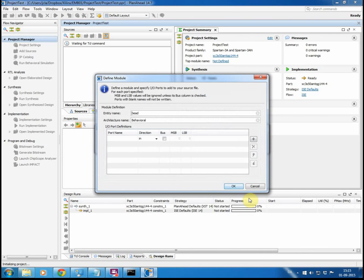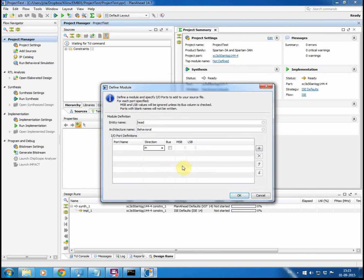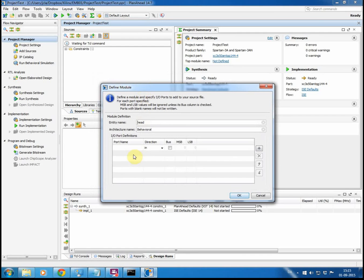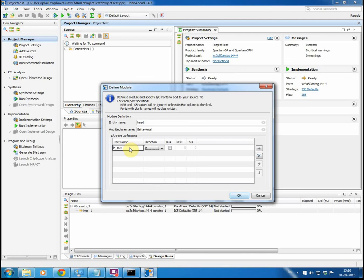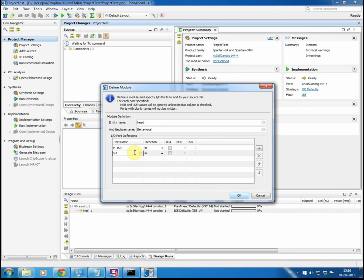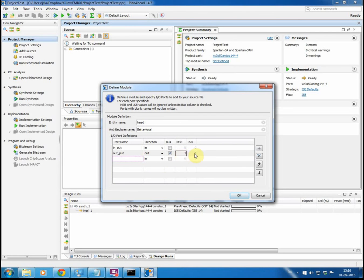Now we get this Define Module dialog that needs our input on the IO ports that we want to have defined for our project. So at least we need to define at least one pin, but we will just put in two. So that is an input pin. You can also define a bus if you like. And an output. We could set that as a bus, saying that we want to have it to be of two bit width, so it is from one down to zero. And we will say OK.